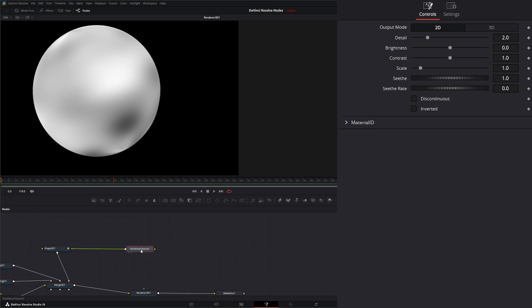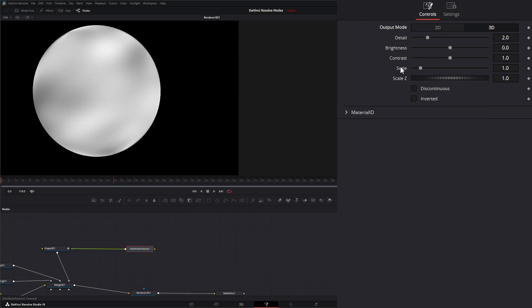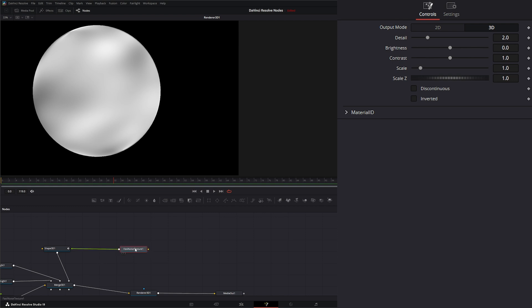On our Fast Noise Texture node, we have two output modes: 2D and 3D. First I'm going to go over 3D. What the 3D output mode does is it calculates noise texture based on 3D coordinates or the UVW. Nodes like Shape 3Ds automatically have their materials set up. So this is going to set up its noise texture based on the UVW of our 3D shape.